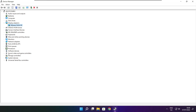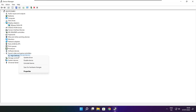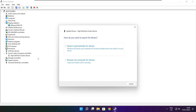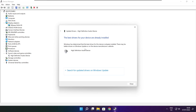Click Sound, Video, and Game Controllers. Select your audio device. Right-click and update driver. Search automatically for drivers. Wait. Installation complete and click close.